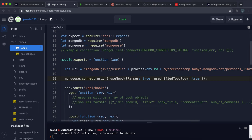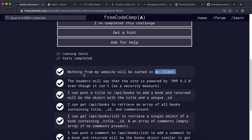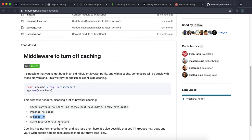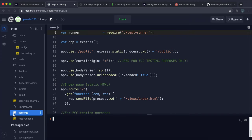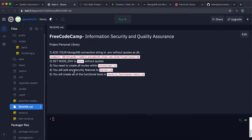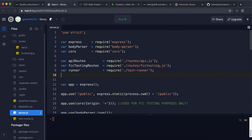Now for the tests. The first one says nothing from the website will be cached in the client. We need to make sure no resources are stored in the browser by setting the appropriate headers — using Helmet's noCache middleware mounted for all requests. Helmet is already installed as we can see in package.json. The readme says to add security features to server.js.